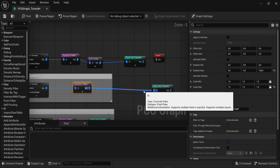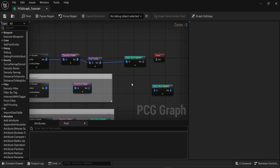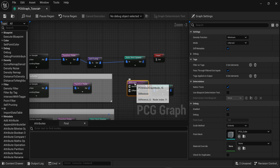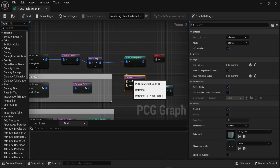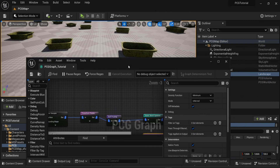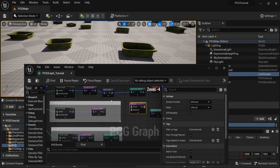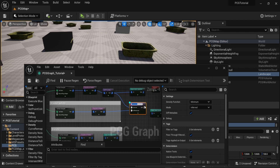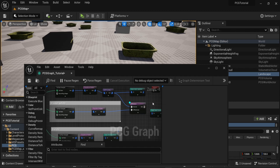To fix this, we can use another node — the difference node. This node will make a difference operation where you can choose the information of the source and the information from the difference, to allow some of the bounds to remove other objects from a different surface sampler. If I connect the boxes to the source and then my wooden palettes to the difference, you can see that the result is not really working.